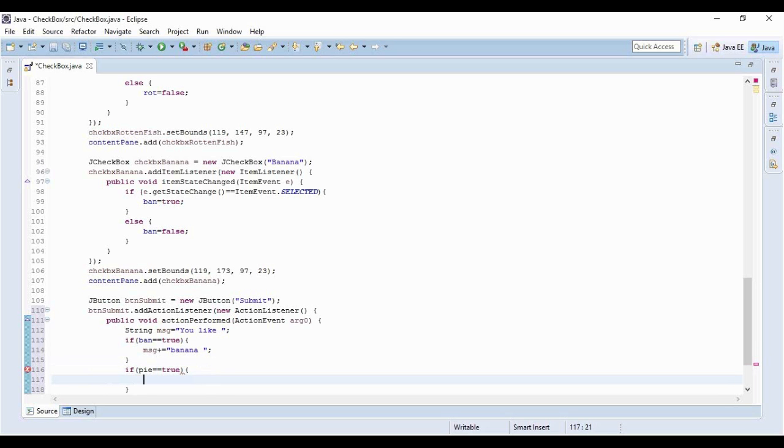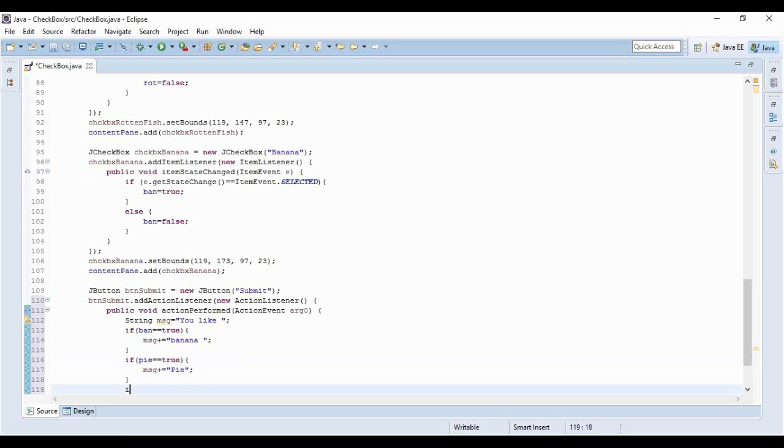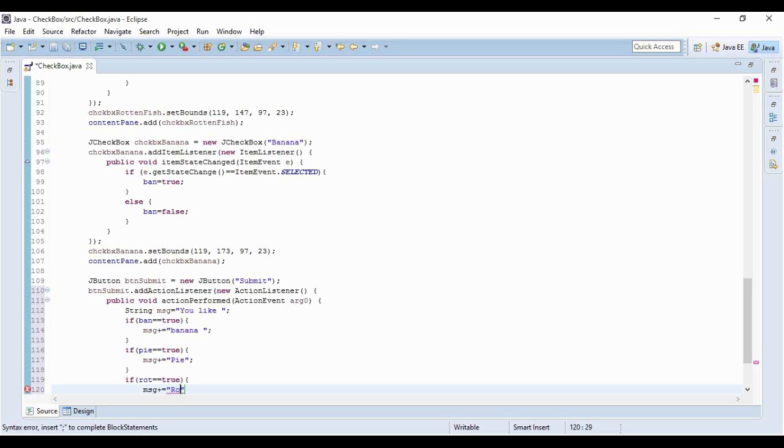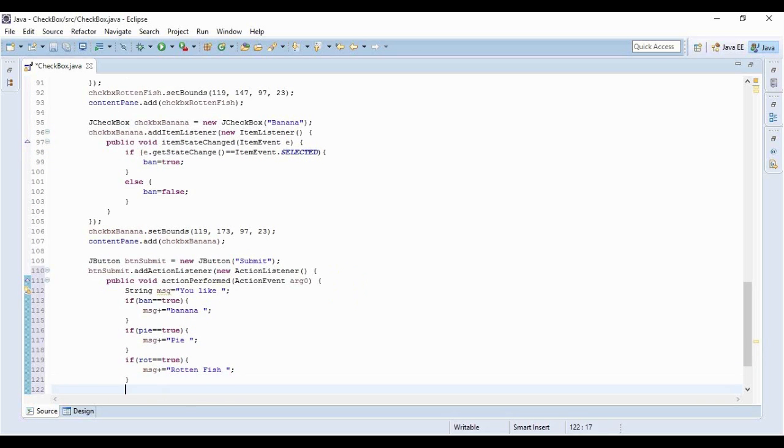Similarly for the last two. Nobody's going to like rotten fish, but still for coding purposes I have to write it. I'll add the condition for rotten fish with proper spacing - never miss a space in your life.